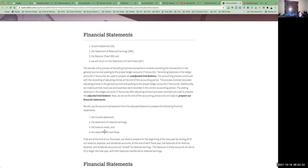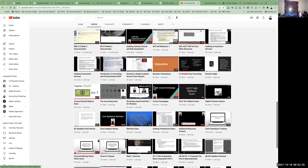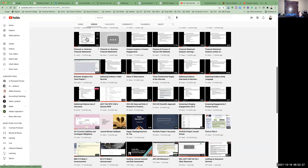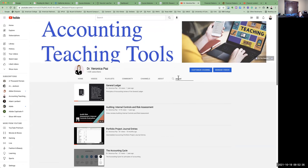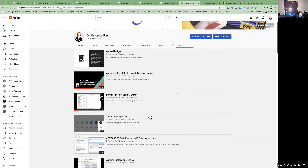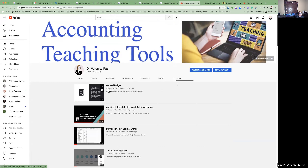If we come to my YouTube channel and click on all videos at the top, or click the search button and type in general ledger, you will see the first video about general ledgers. There are also some accounting cycles and other items, but this is the video that you want right here.